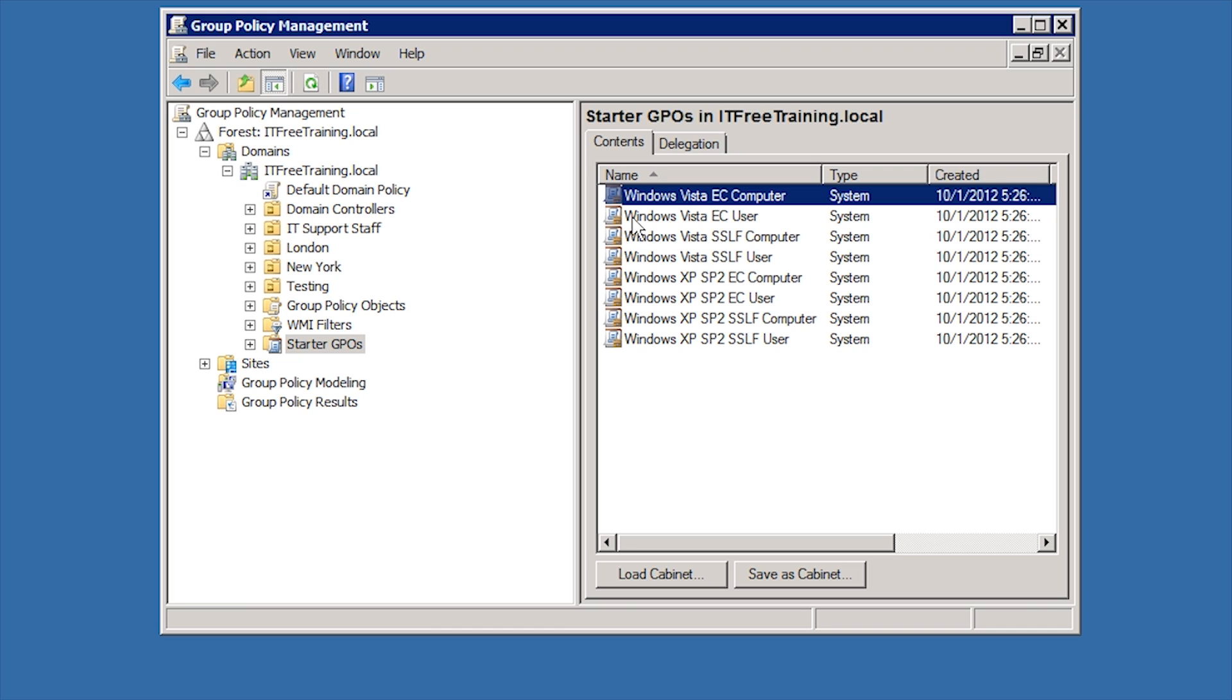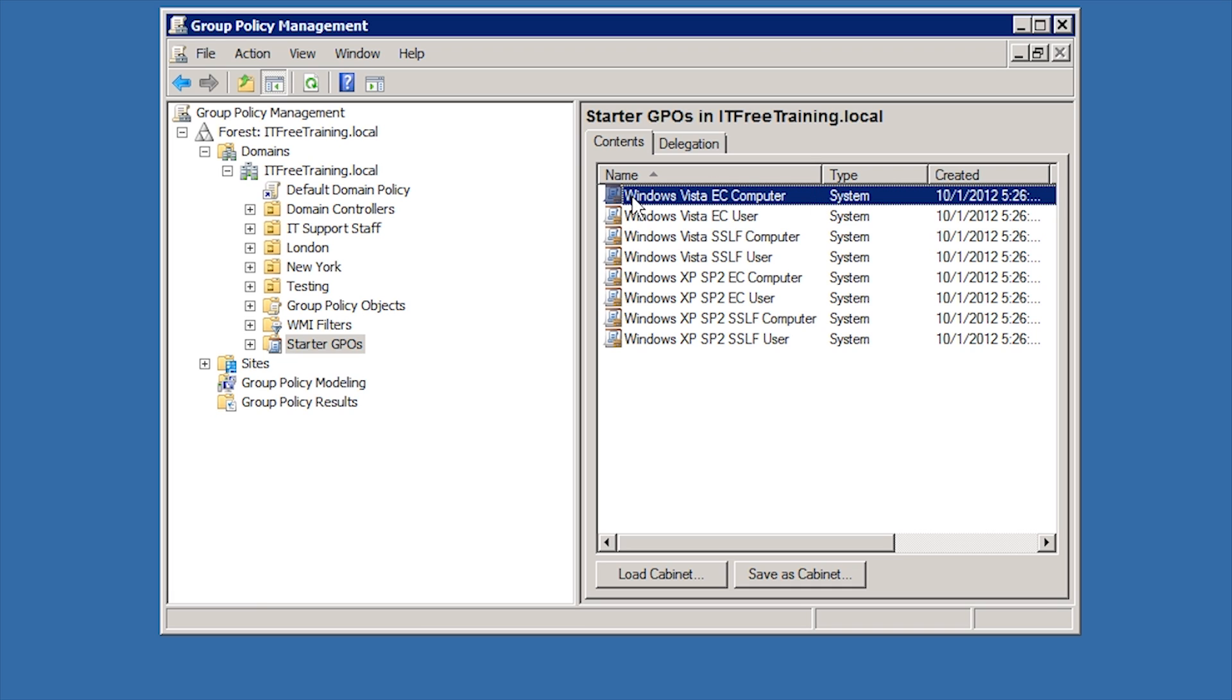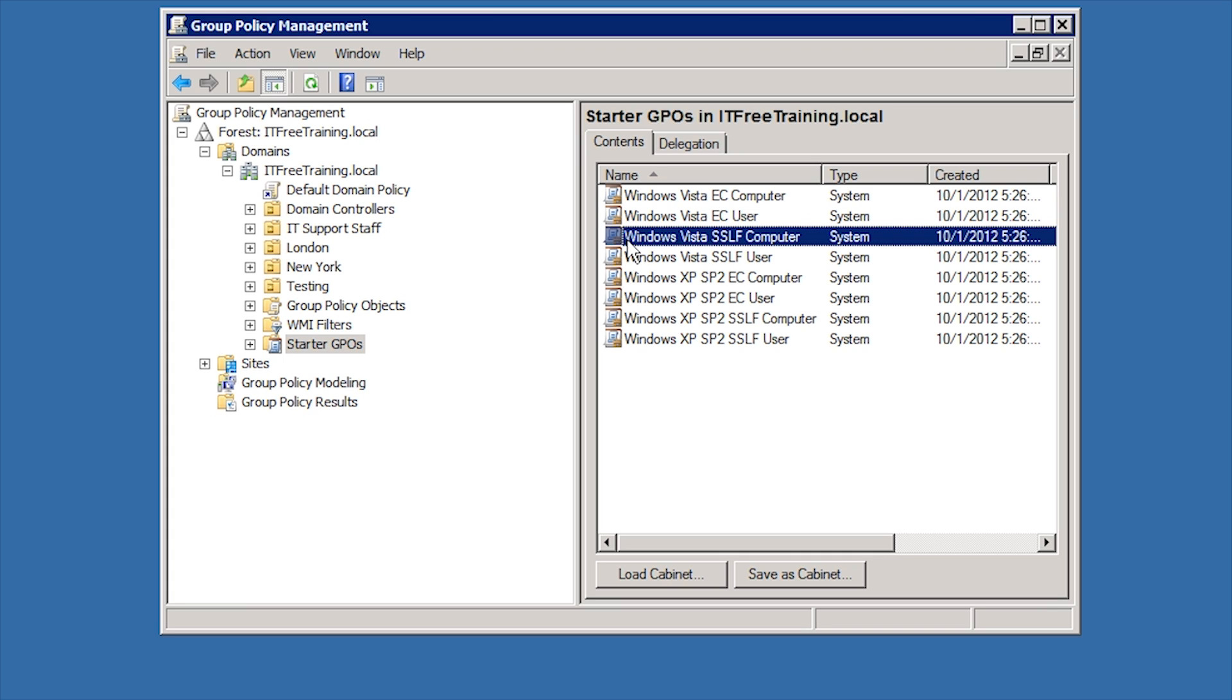The first Starter GPO is Windows Vista EC Computer. EC stands for Enterprise Client. Windows Vista EC Computer is a number of Computer Group Policy settings that Microsoft recommends for the standard enterprise client. Below this you can see Windows Vista SSLF computer. SSLF stands for Specialized Security Limited Functionality.